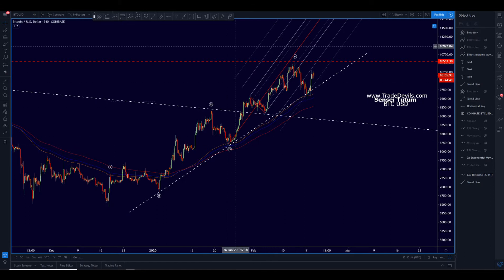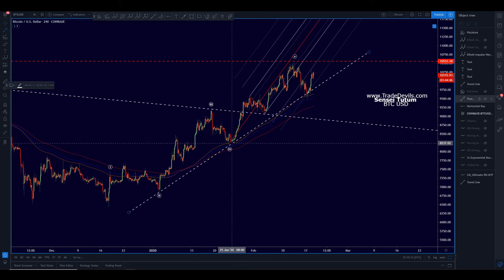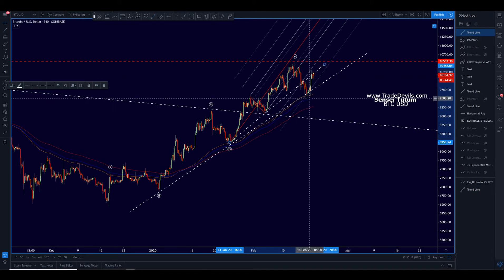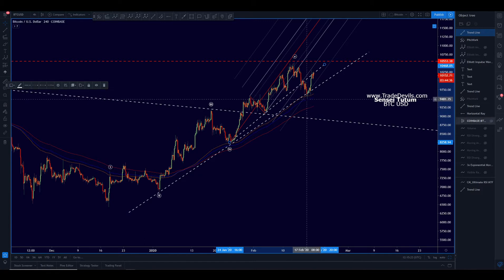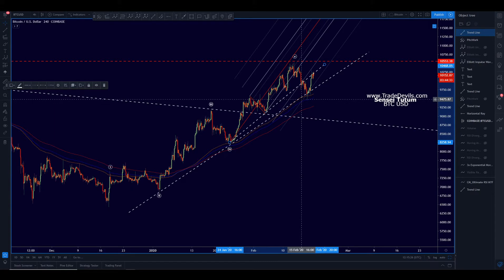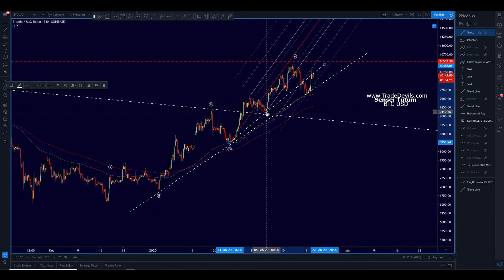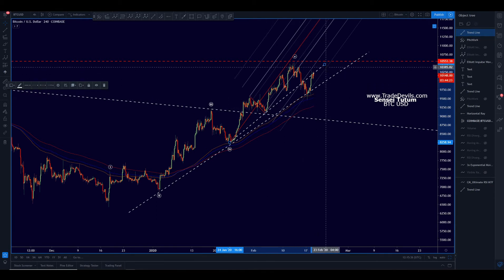So if you look at this little tiny pitchfork on the lower degree, we broke the trigger line, which is a short signal. You could have potentially shorted into the support — that's what I would have recommended if you're a scalper. It would have paid out for you. The question becomes, is it going to lead to a break of this support, this structure? So far it has not. We got the bounce hard on it, but we are now finding resistance on this trigger line. But who's going to win? It's hard to say.